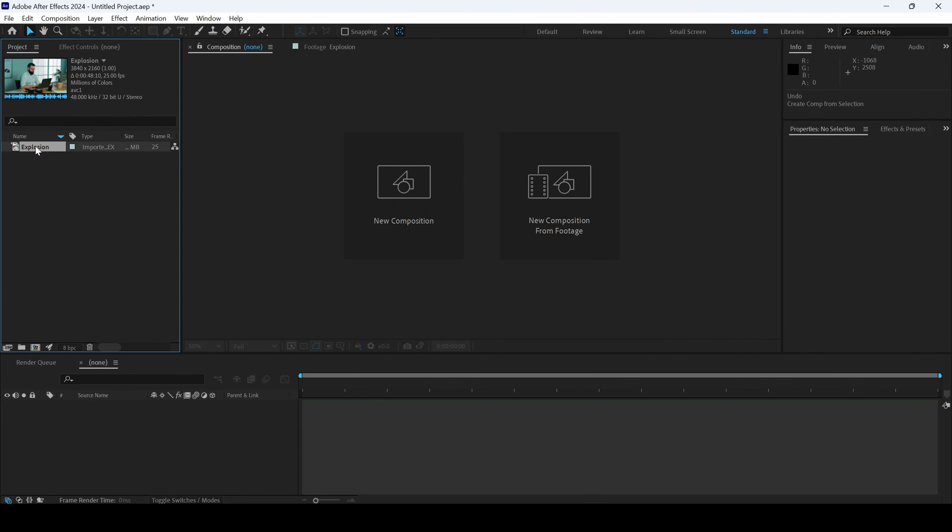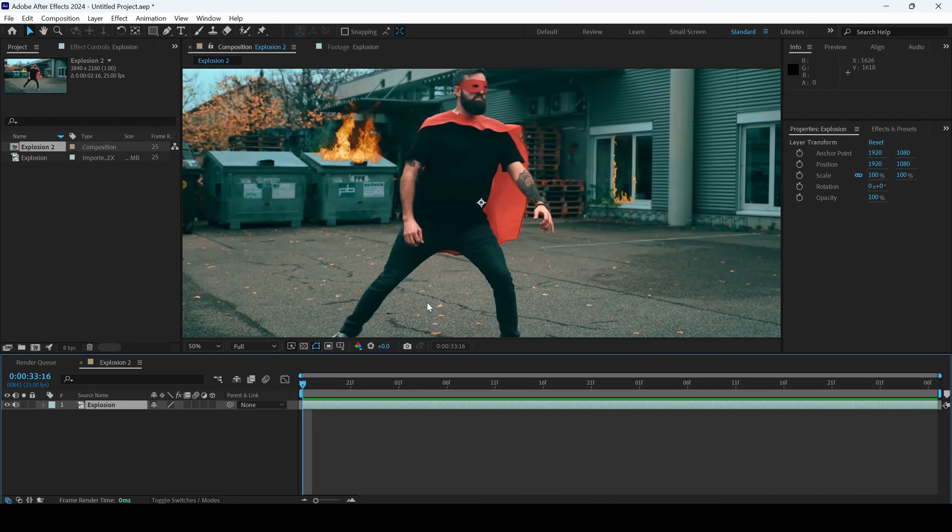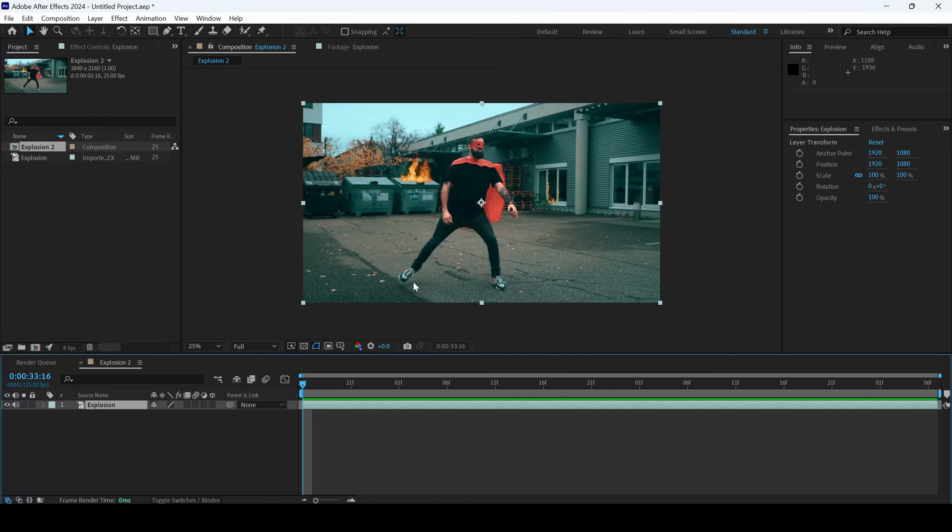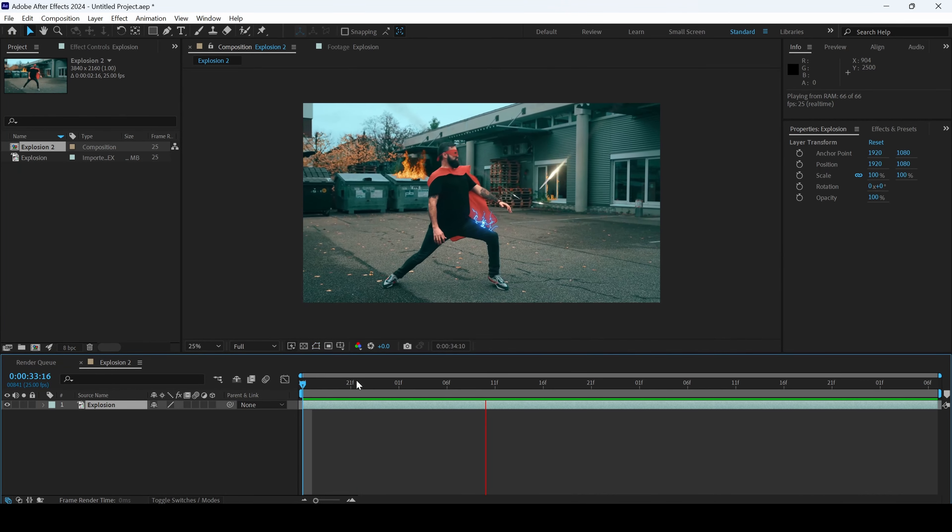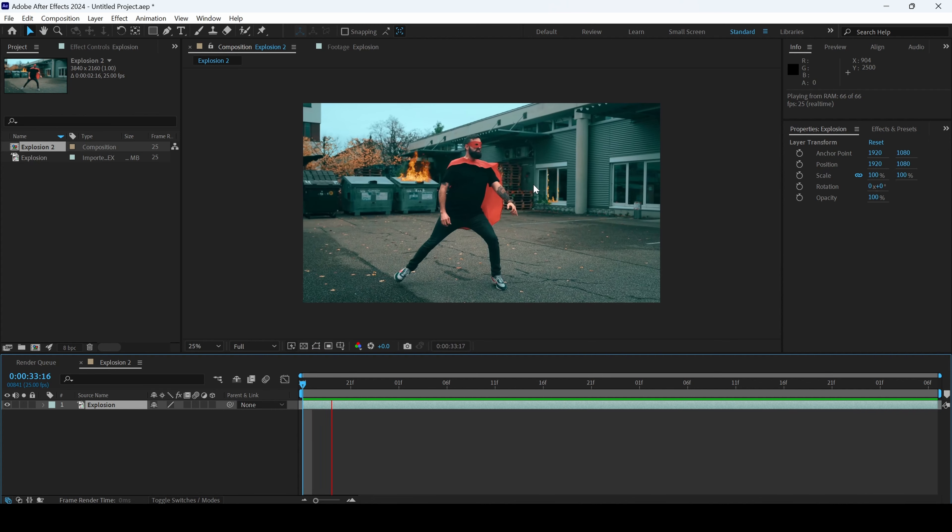I already have a video on my project. Let me drag this towards this new composition panel so that we have a new composition created. We'll be adding a text explosion animation as soon as this explosion happens here.